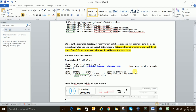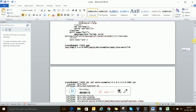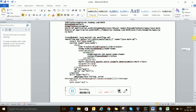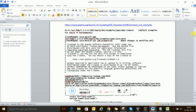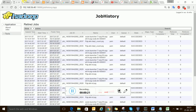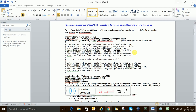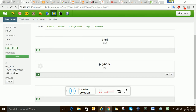Hello guys, welcome back again. In the previous lecture there was some error while executing the Oozie job. I figured it out — it was basically due to some Kerberos and Ranger issues, because I have my cluster set up with Ranger and Kerberos.